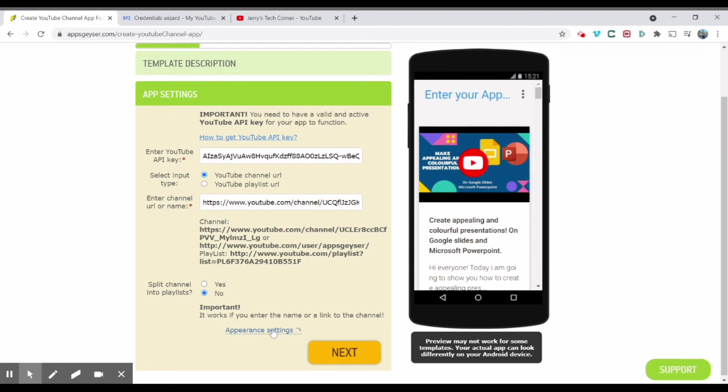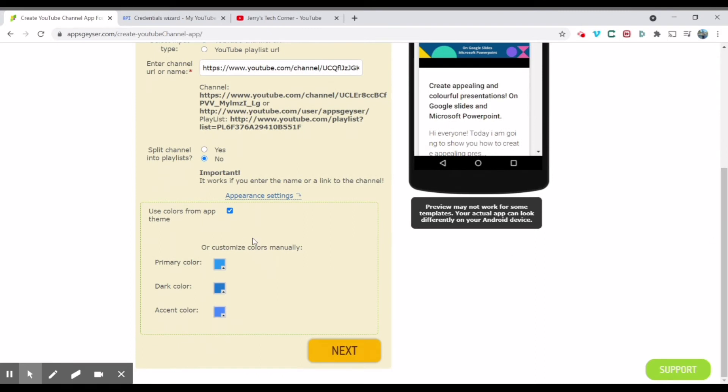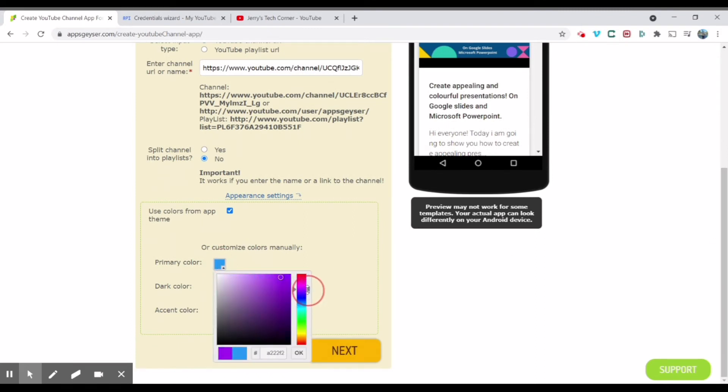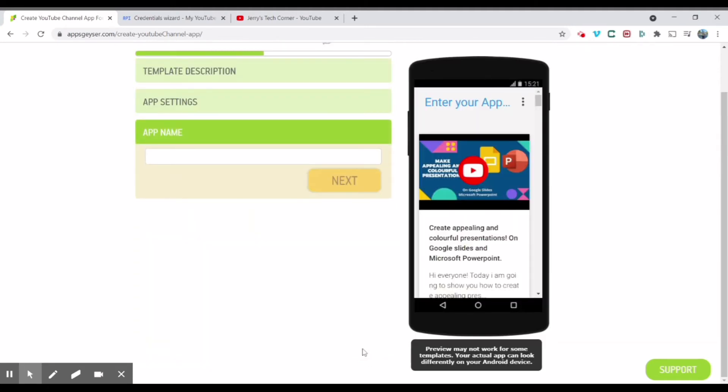After here, you can also choose the appearance settings. You can change the color. I'm going to change my color to my channel color, which is purple. Okay. Click next.